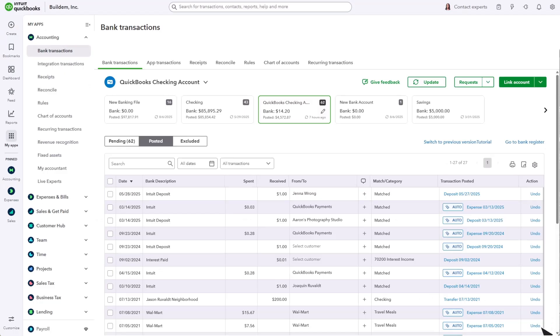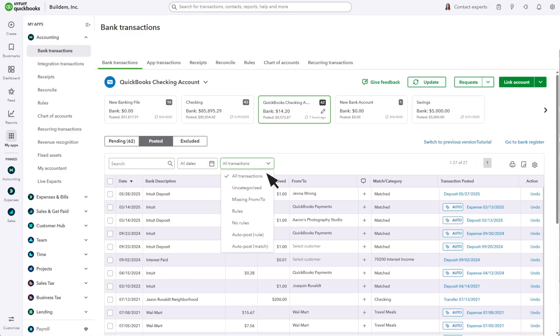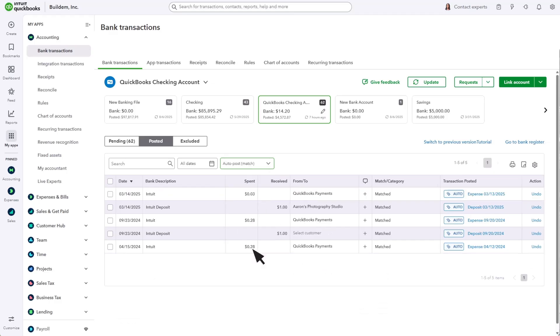You can also filter your list of categorized transactions so that you only see transactions that QuickBooks automatically matched. Select the Filters drop-down and select Automatic Match.